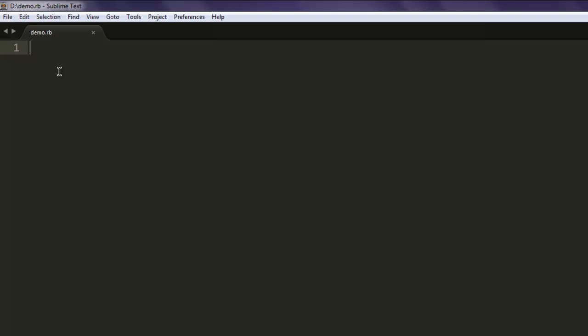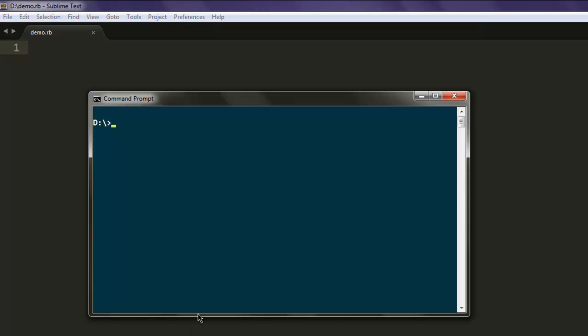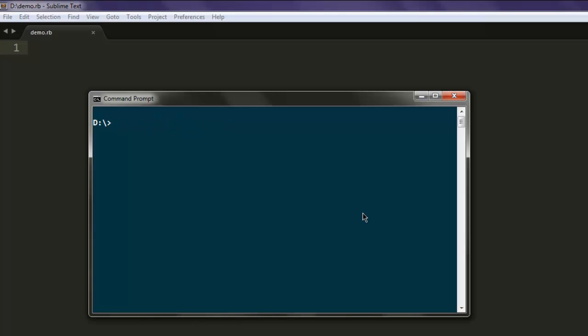Make sure that you have that gem installed. Simply type in gem install selenium-webdriver on your command prompt or console. This should install Selenium WebDriver.